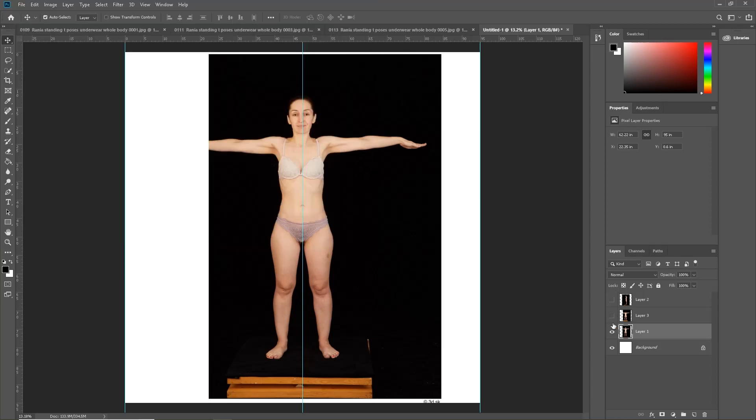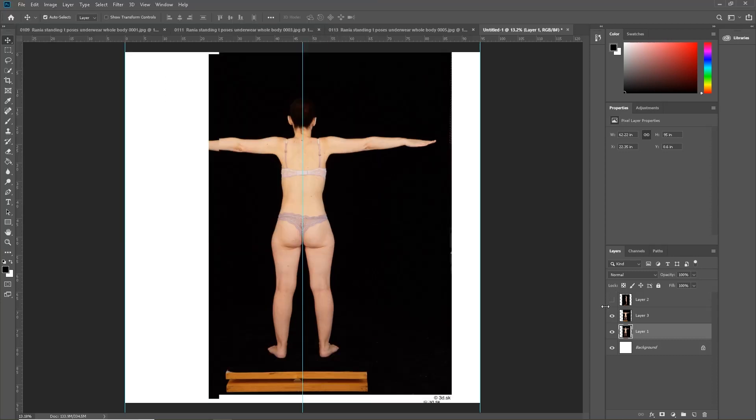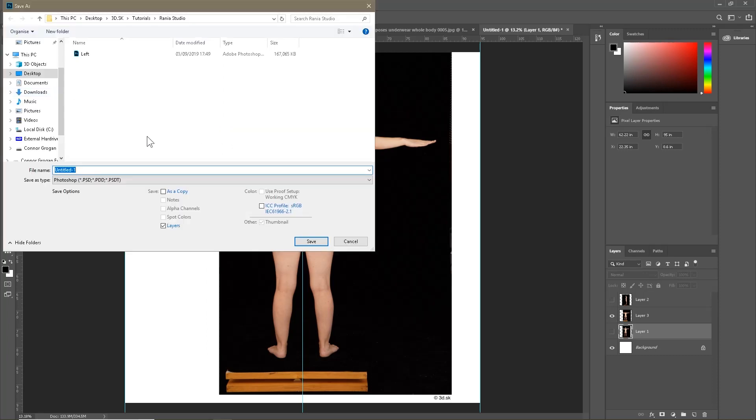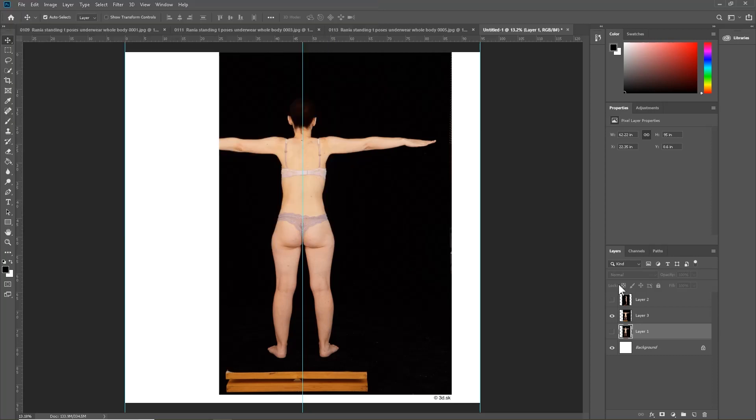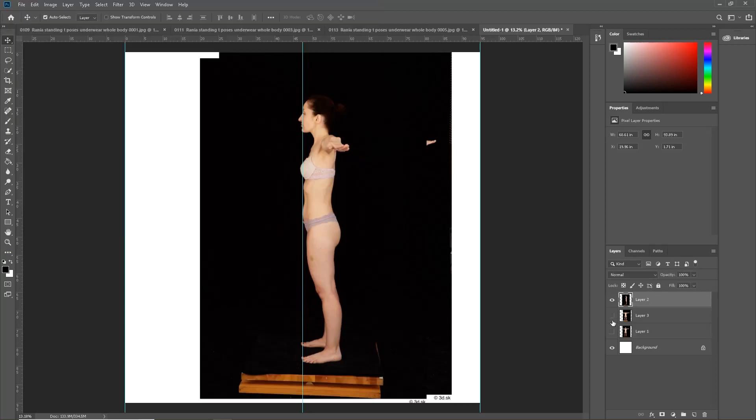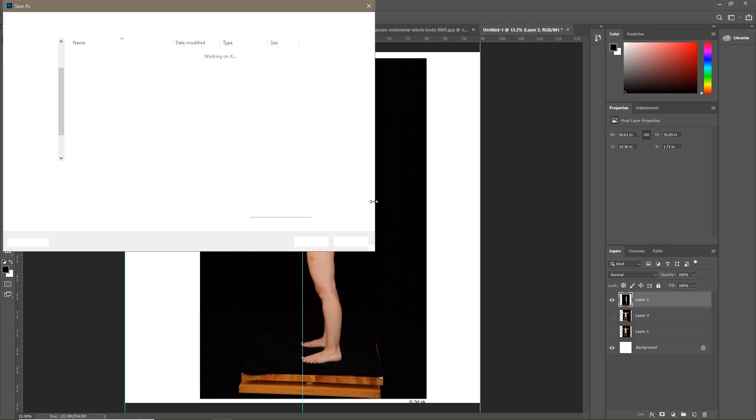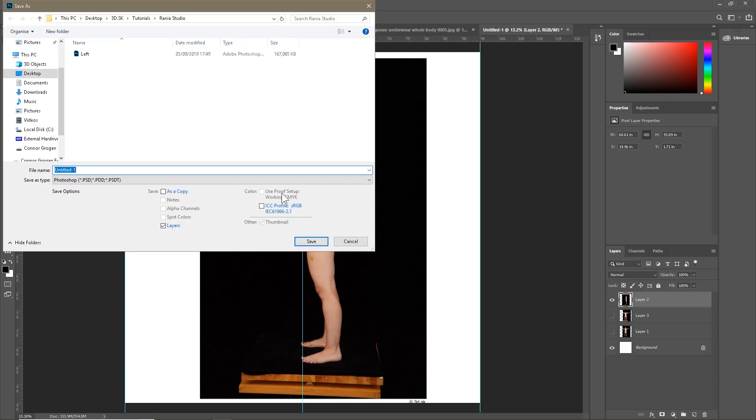You can do this for each of them by showing and hiding the other layers. Save As, and then you can save this as the back. This one, save this as the left or the side.